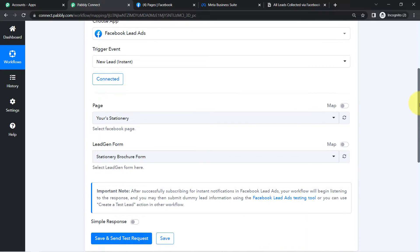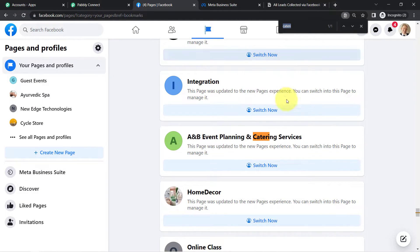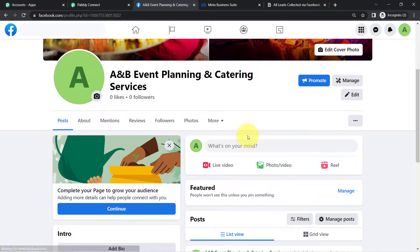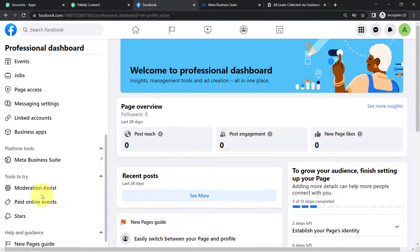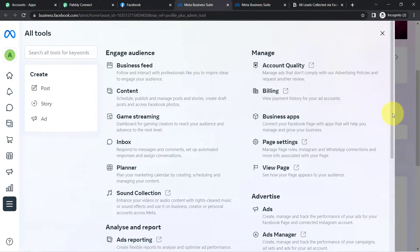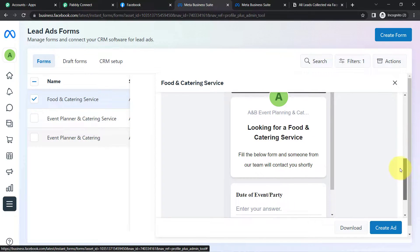Back in Pabbly Connect, it is asking you to select the page and the lead generation form. I have several pages in my Facebook account and I am going to search for the page where I created the lead generation form. This is the page — A&B Event Planning and Catering Services. Assume I am running a catering services business and collecting leads via Facebook ads. I have navigated to Meta Business Suite, then All Tools, and opened the Instant Forms section. Here are the lead ad forms, and I have created this particular form for generating leads.